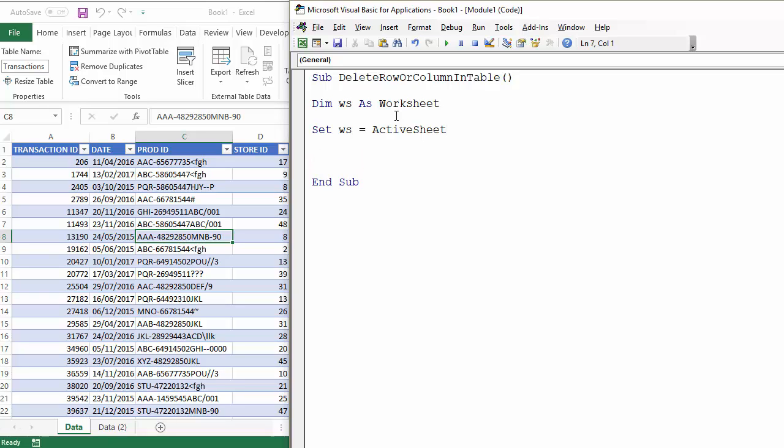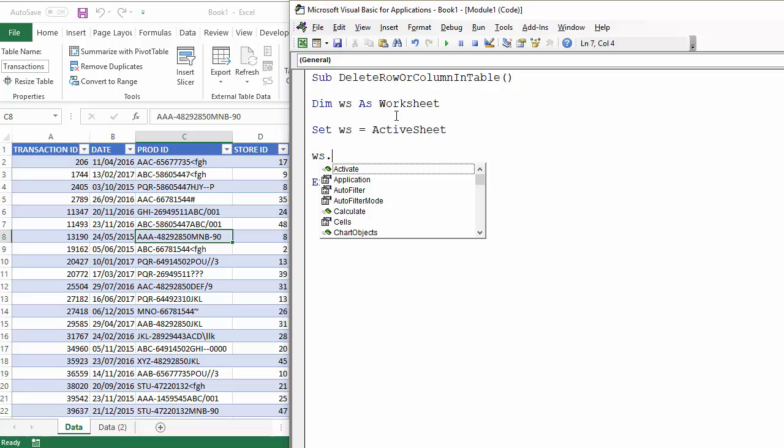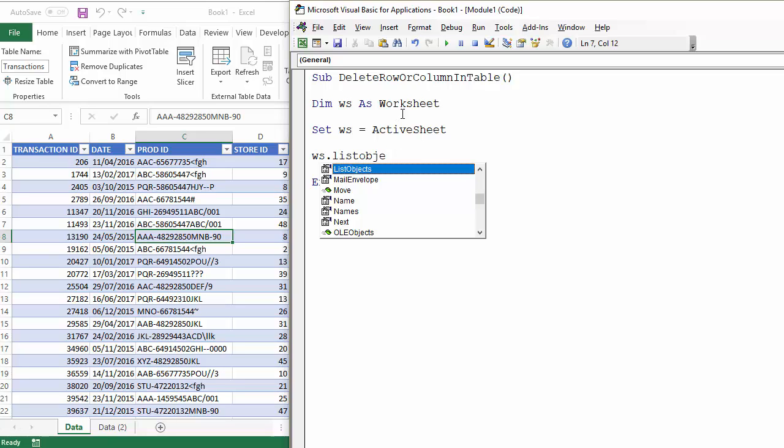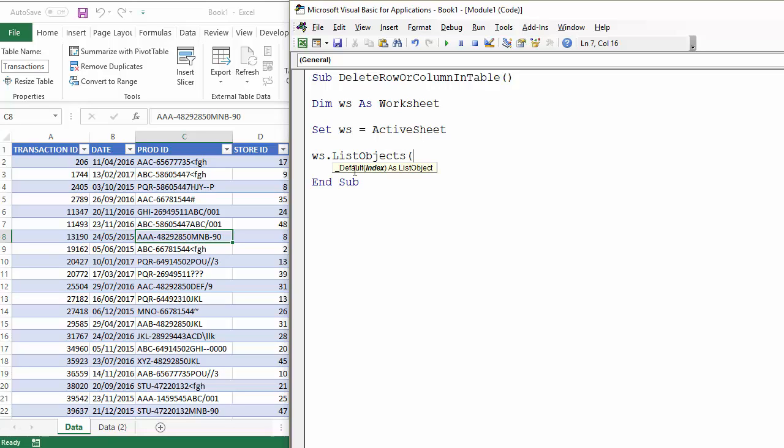Okay so what we're going to do is we're going to access a property of the worksheet called List Objects and that basically is the collection of list objects within a worksheet and we're referencing the transactions table.